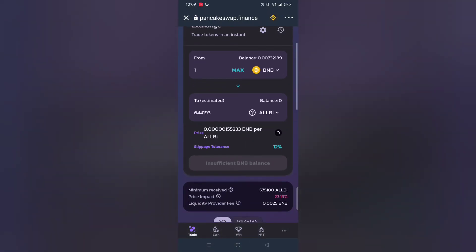And then click buy. For me I don't have enough BNB, it should work for you.